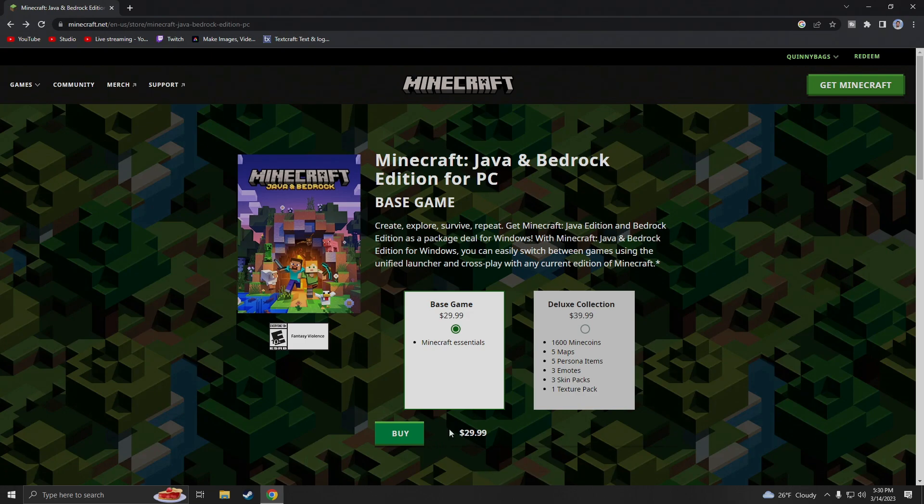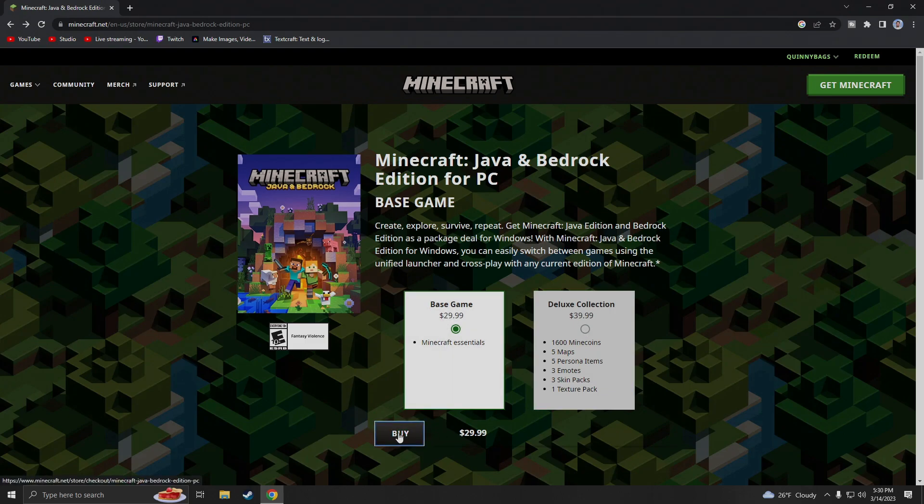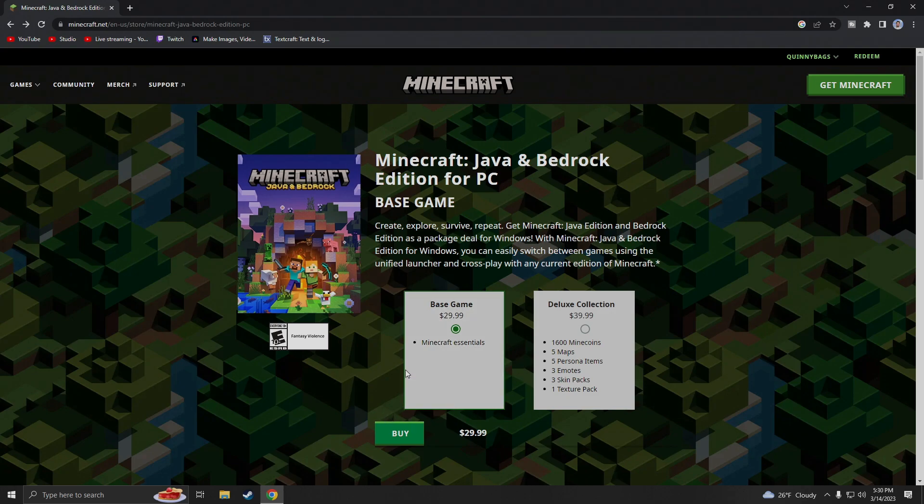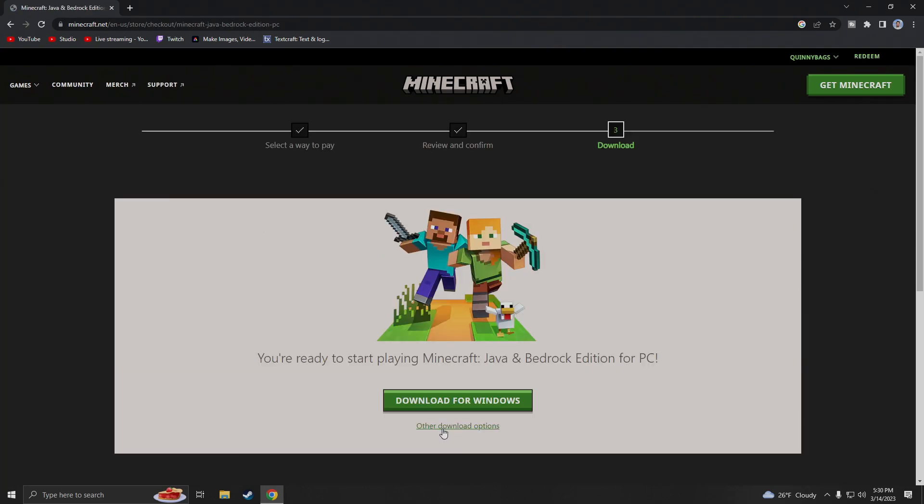Now it's up to you if you haven't obviously bought it. You can buy the deluxe collection or the base game and then once you hit buy. Now just saying if you've already installed this in the past no big deal you could just hit buy and as you can see it says you're ready to start playing Minecraft Java and Bedrock Edition because we already paid for it.